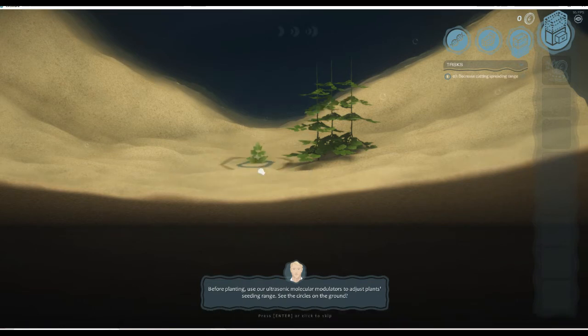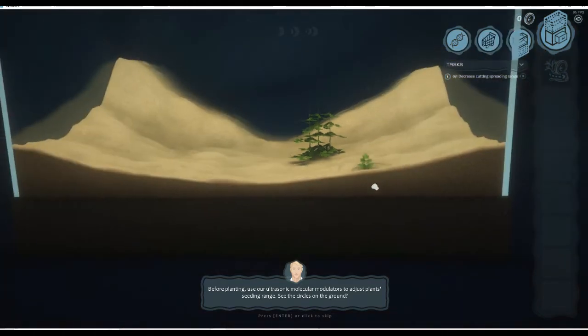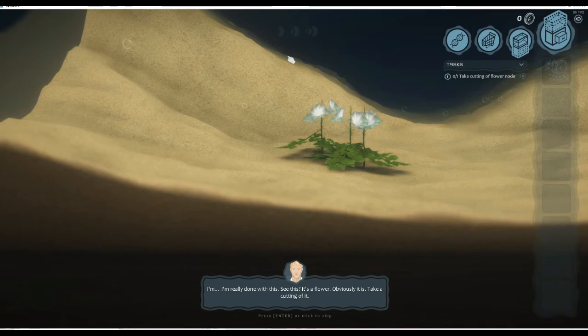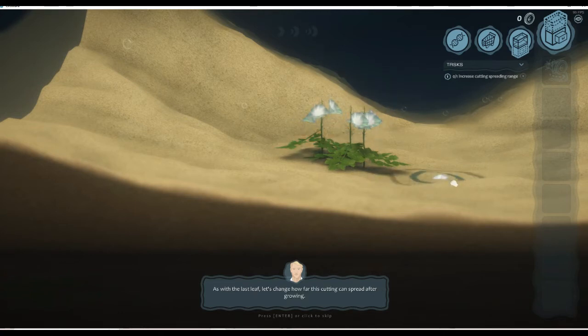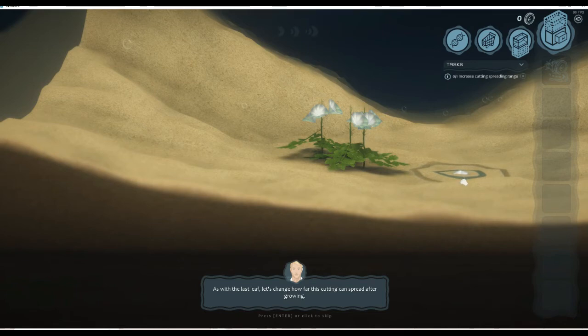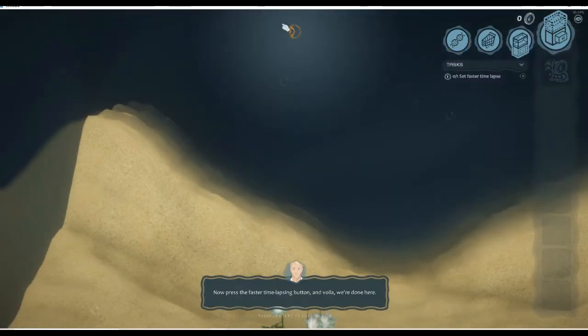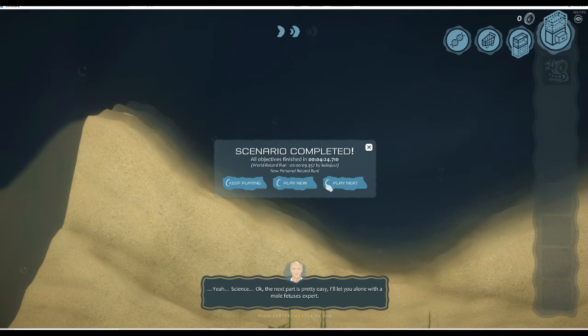Okay, now take a cutting of the leaf. Oh my god. And plant it before planting, use our ultrasonic... see the circles on the ground? I'm really done with this. See this? It's a flower, obviously it is. Take a cutting of it. Oh my god, this is so... yeah, we're using control again to grab a flower and we use that shift thing.